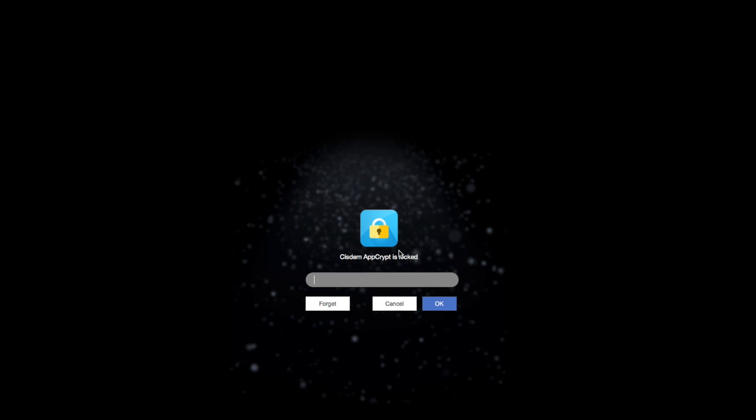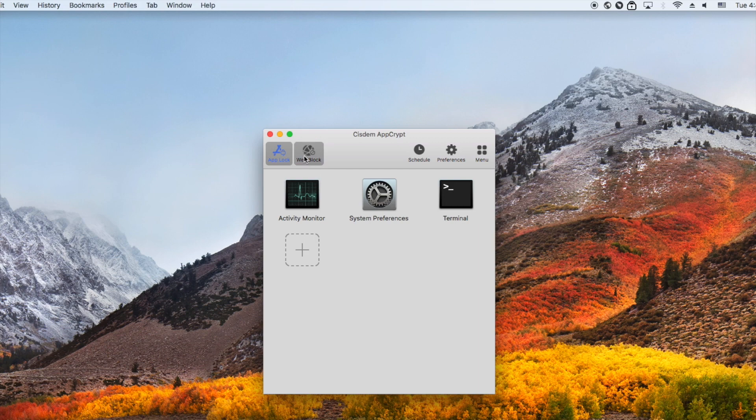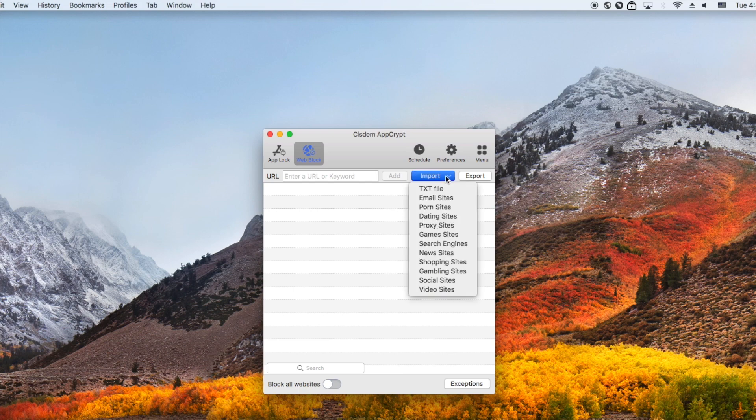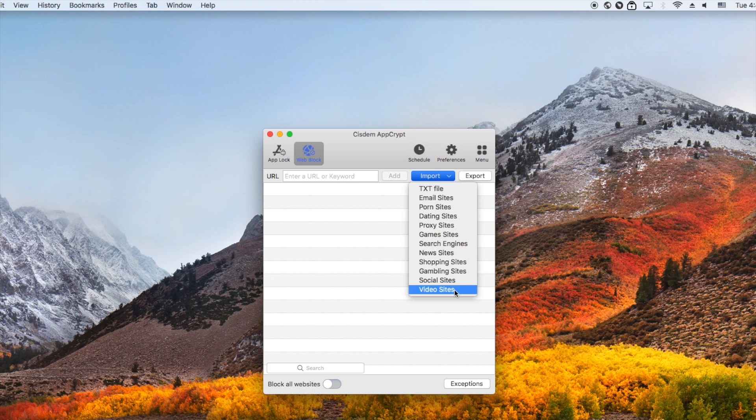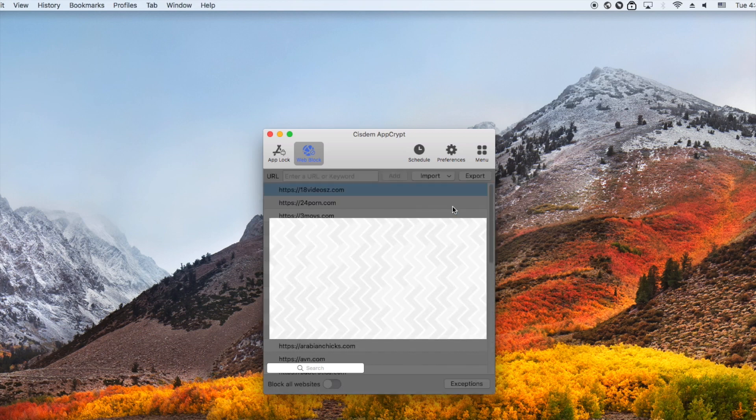This password will be required every time you or your child tries to access or quit or uninstall AppCrypt. I have set the password so I type in the password to enter the tool. Now I'm in the main window. Go to the web block tab. You can block websites that are inappropriate for kids by categories. Click import here. Select a category, such as porn sites, gambling, these websites may bring negative effect to children.